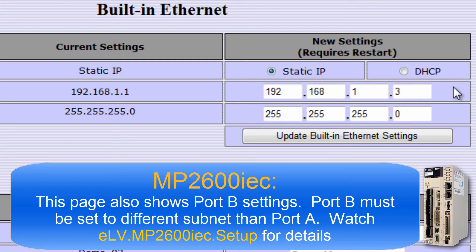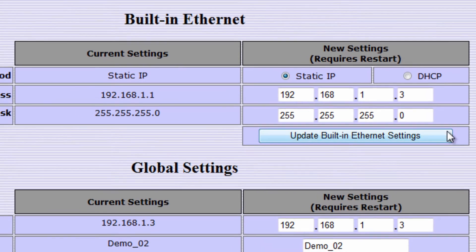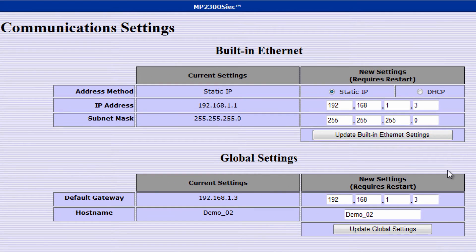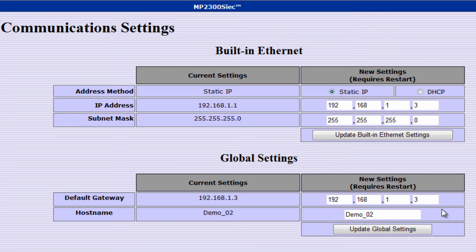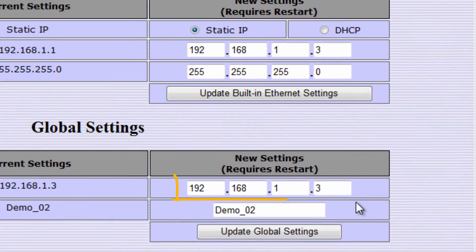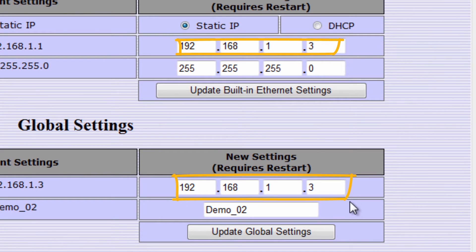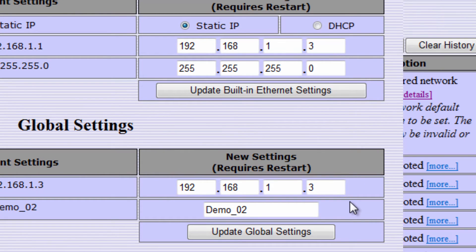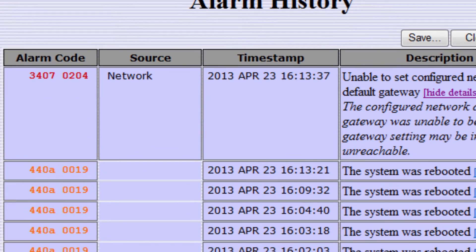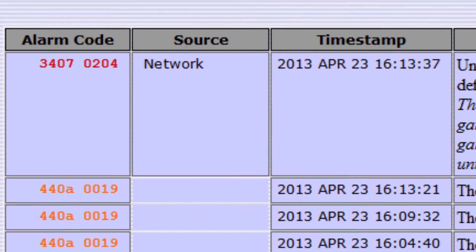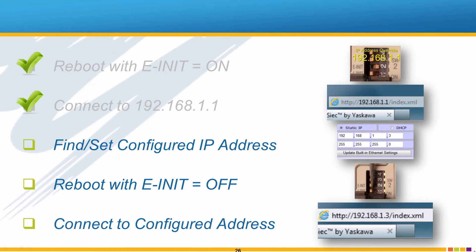The address can be changed here if necessary. The default gateway address is used when the controller is on a network with a gateway device which serves as an access point to another network. If your network does not have a gateway device, set the address the same as the IP address to avoid the gateway not found warning 3407.0204.